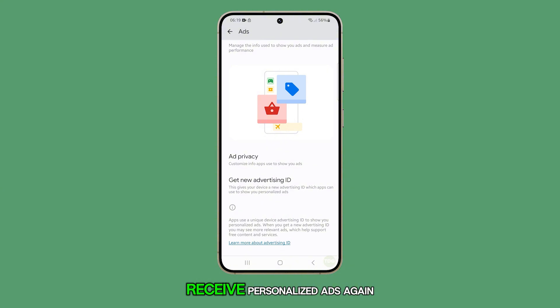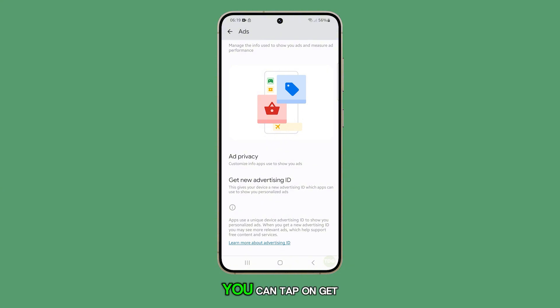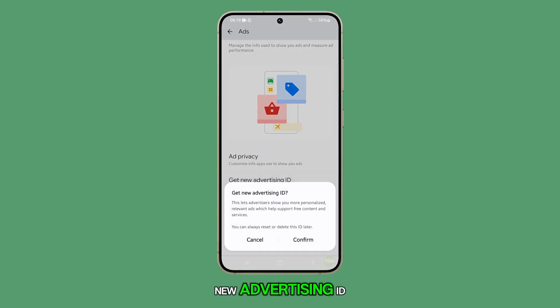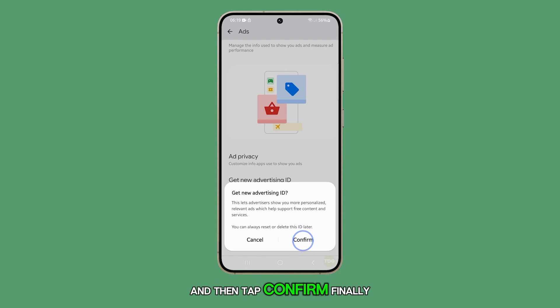If you ever want to receive personalized ads again, you can tap on Get New Advertising ID and then tap Confirm.